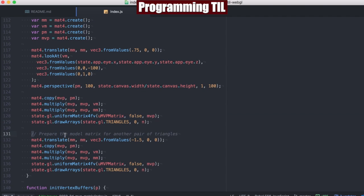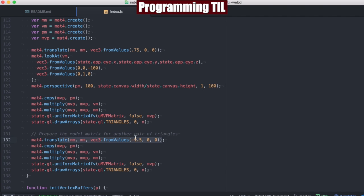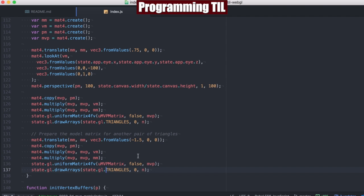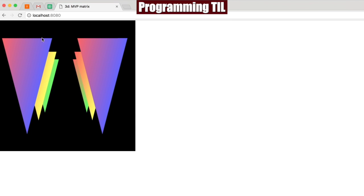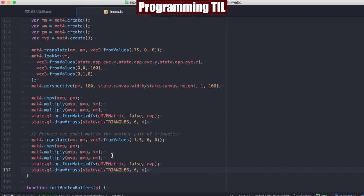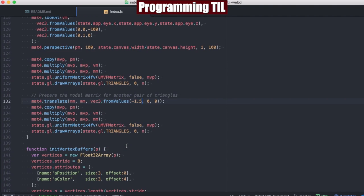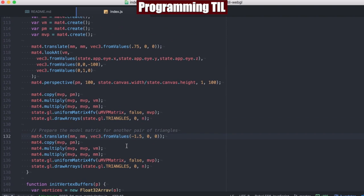What we're also going to do is do this again, but we're going to translate the model matrix over, do another copy of everything over, set it again, and draw again. This allows us to have all of these triangles displayed twice, but translated accordingly.